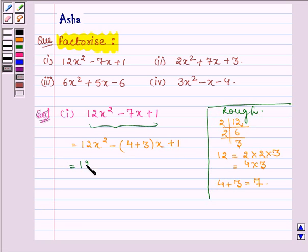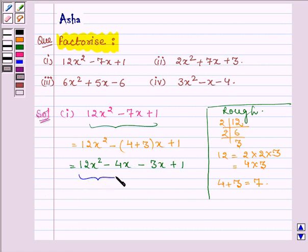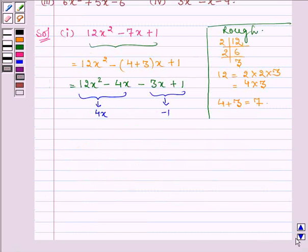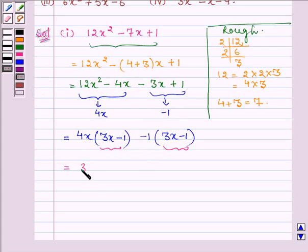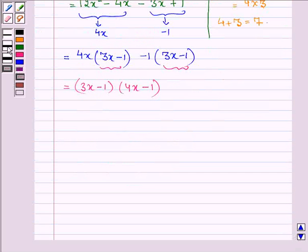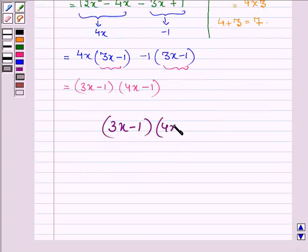On opening the brackets we have 12x squared minus 4x minus 3x plus 1. Now taking 4x common from the first two terms and minus 1 common from the last two terms, we have 4x into 3x minus 1, minus 1 into 3x minus 1. Taking 3x minus 1 common, we get 3x minus 1 into 4x minus 1, and hence the factors are 3x minus 1 and 4x minus 1.